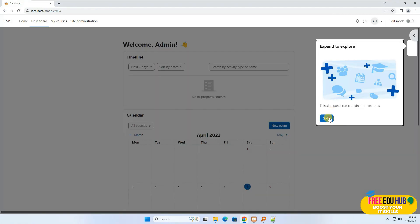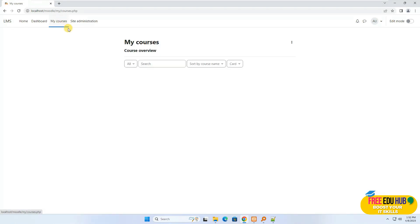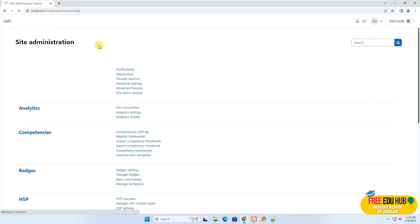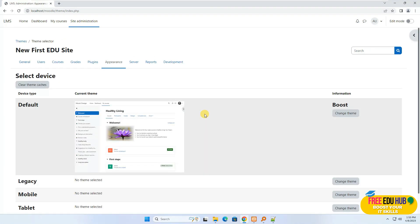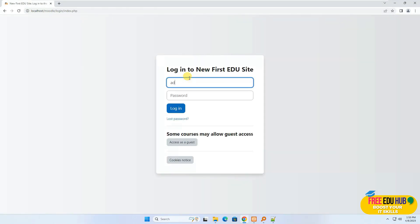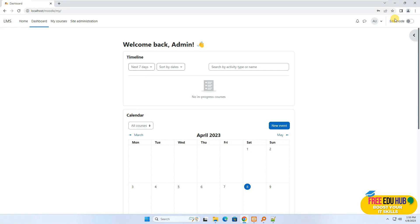This is the initial interface of Moodle showing the calendar. Clicking on My Courses takes you to your courses, and Site Administration has lots of different options. Under Appearance there are themes — free themes are available on the Moodle website to download and install. Since I'm logged in as administrator, I'll log out and it shows you the first screen of your course management system. To log in again, enter the username as admin and provide the password you set earlier.